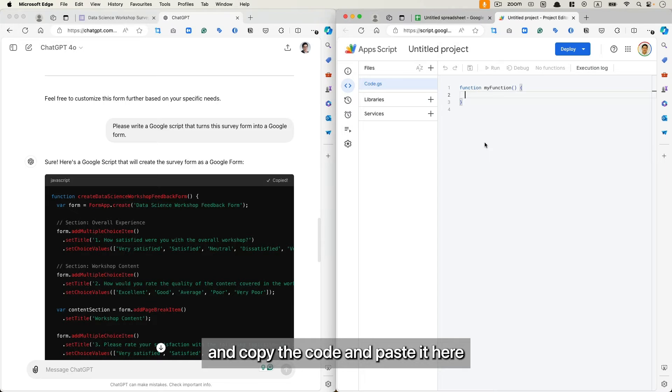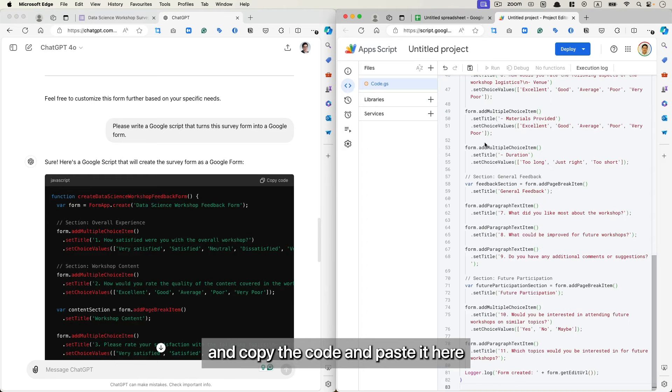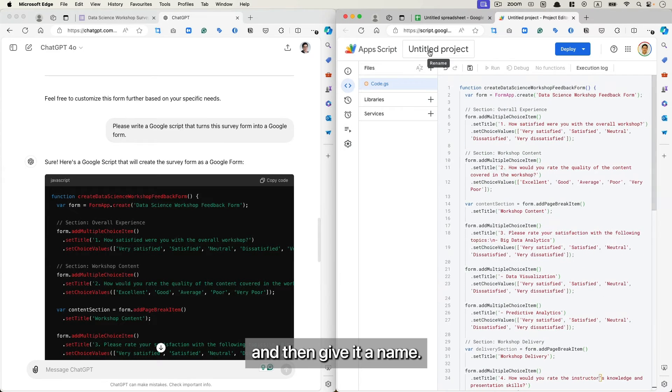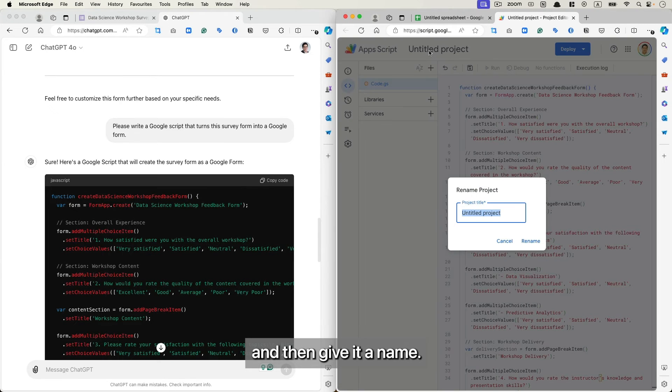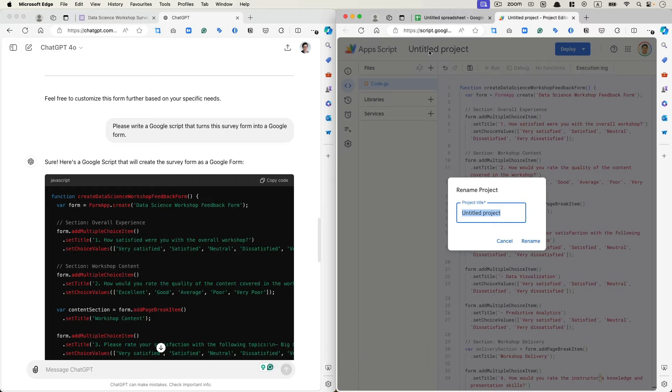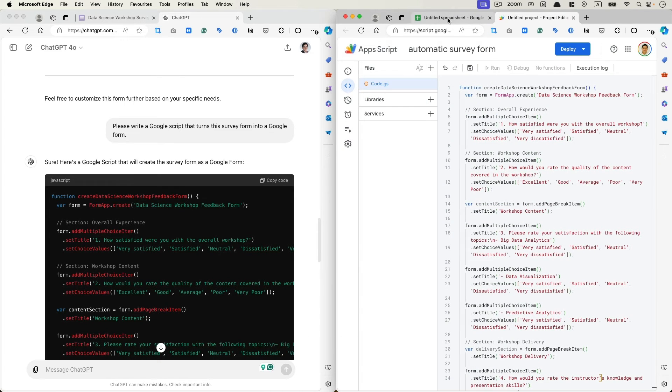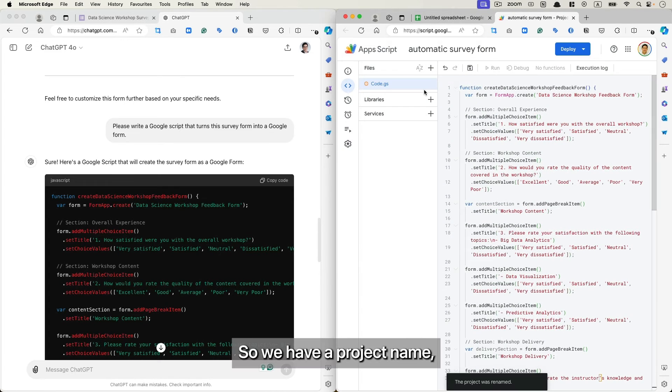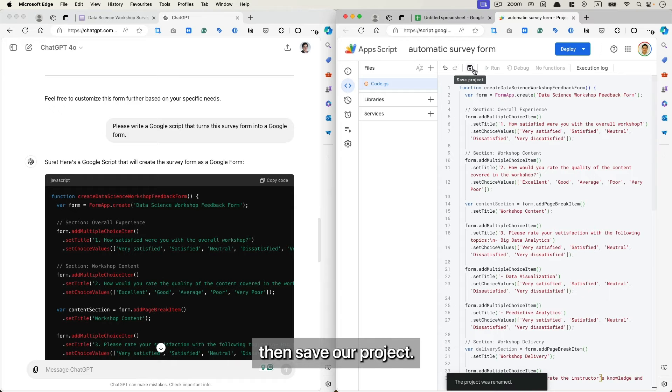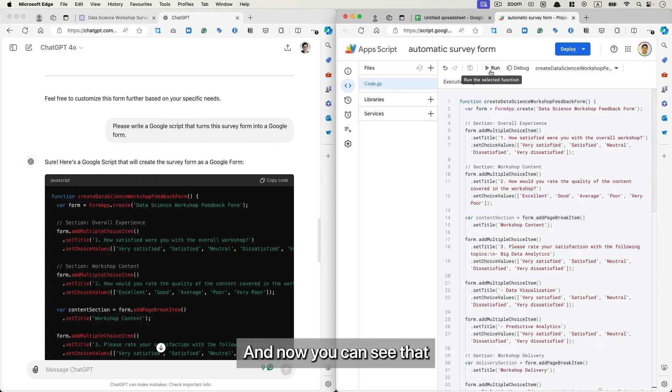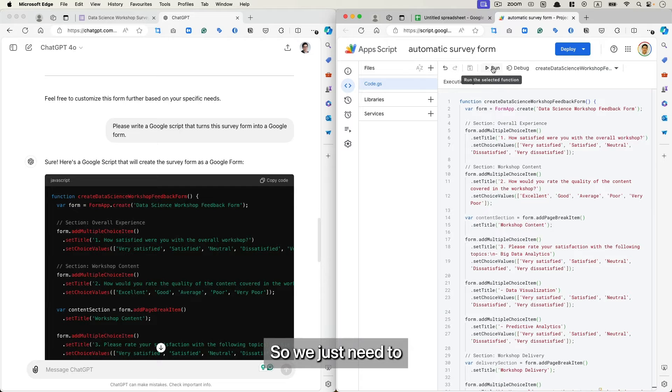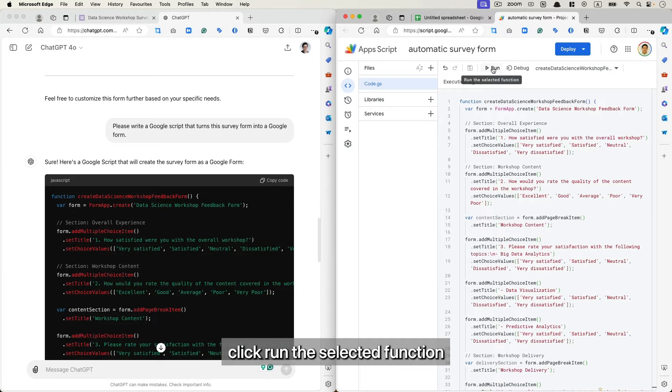Copy the code and paste it here, and then give it a name, say Automatic Survey Form. So we have a project name now. Save our project, and now you can see that the Run button is enabled, so we just need to click.